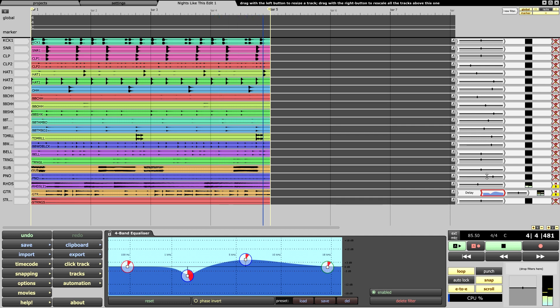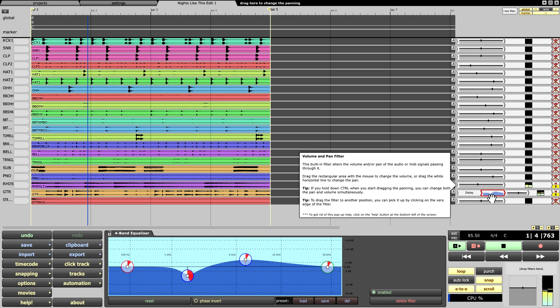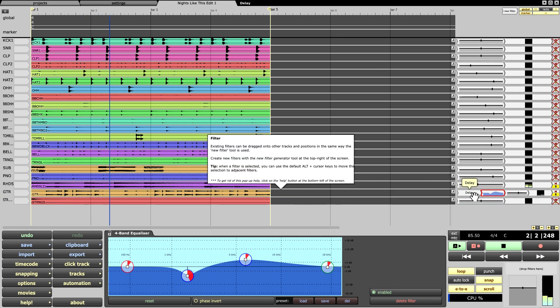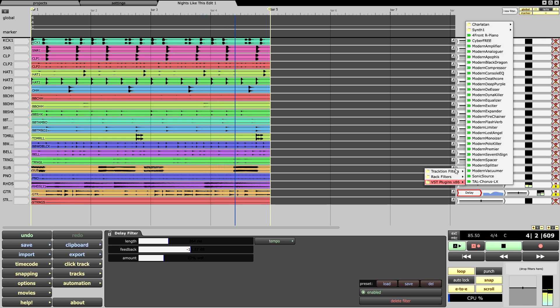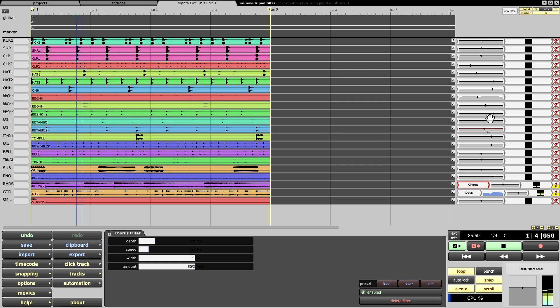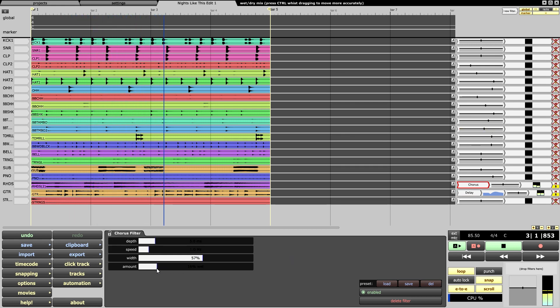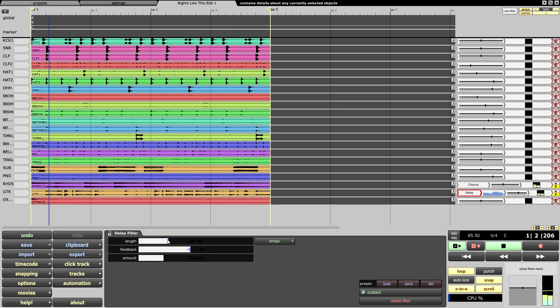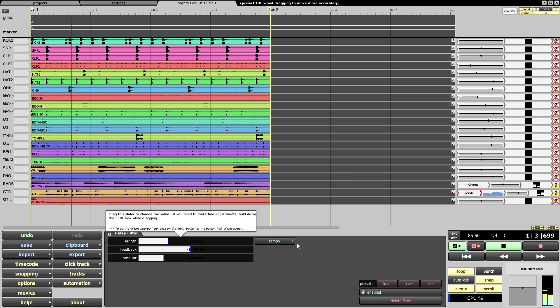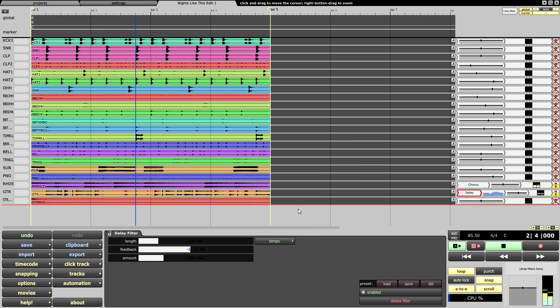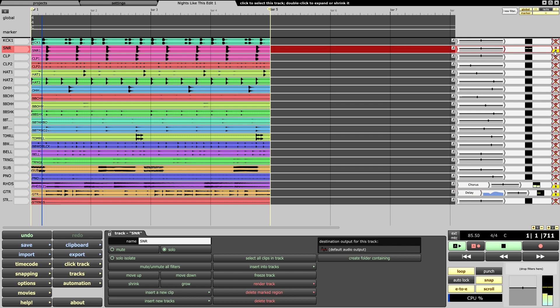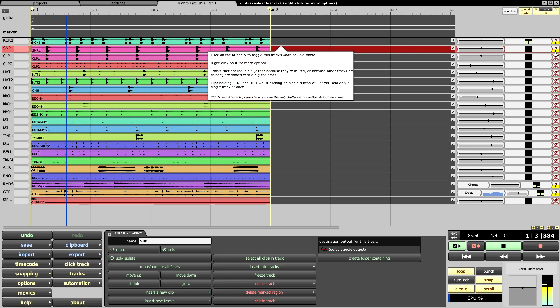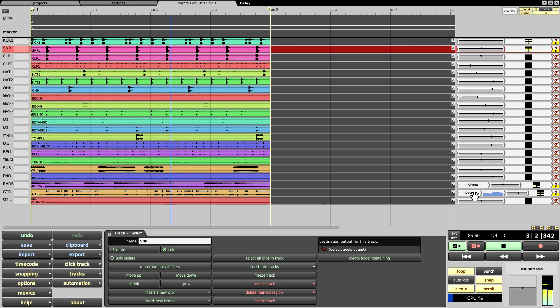So nothing fancy yet, just a little EQ and a slight delay on that. It's not even moving yet. Get the keys in the mix, maybe we need to push it a little more.